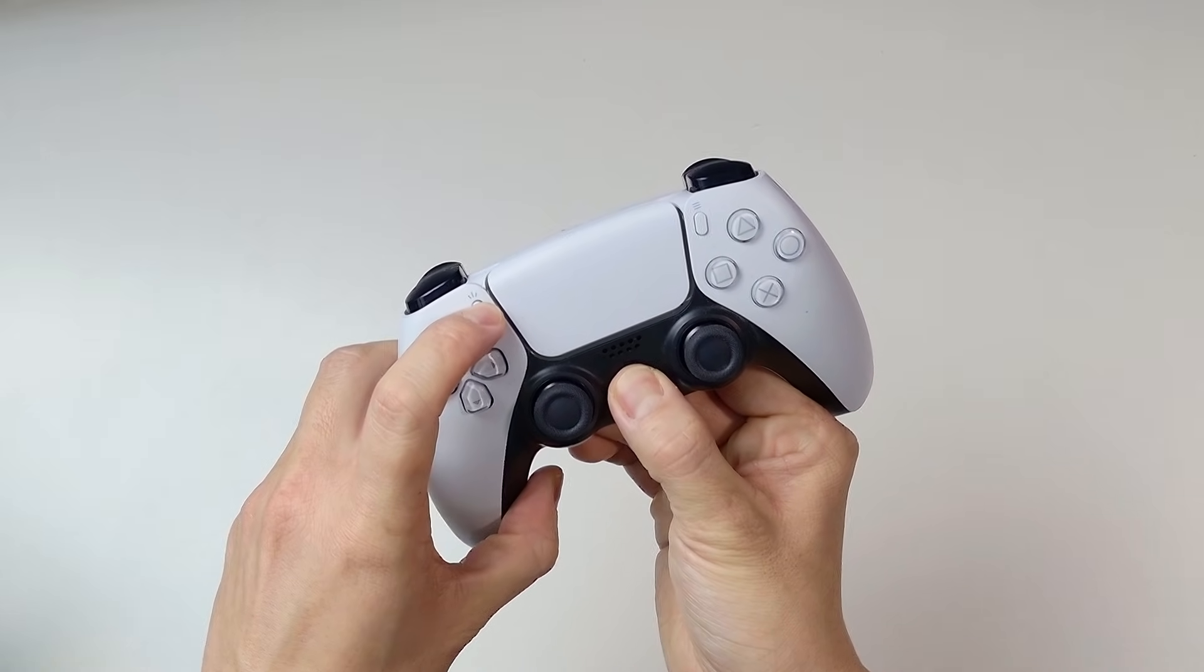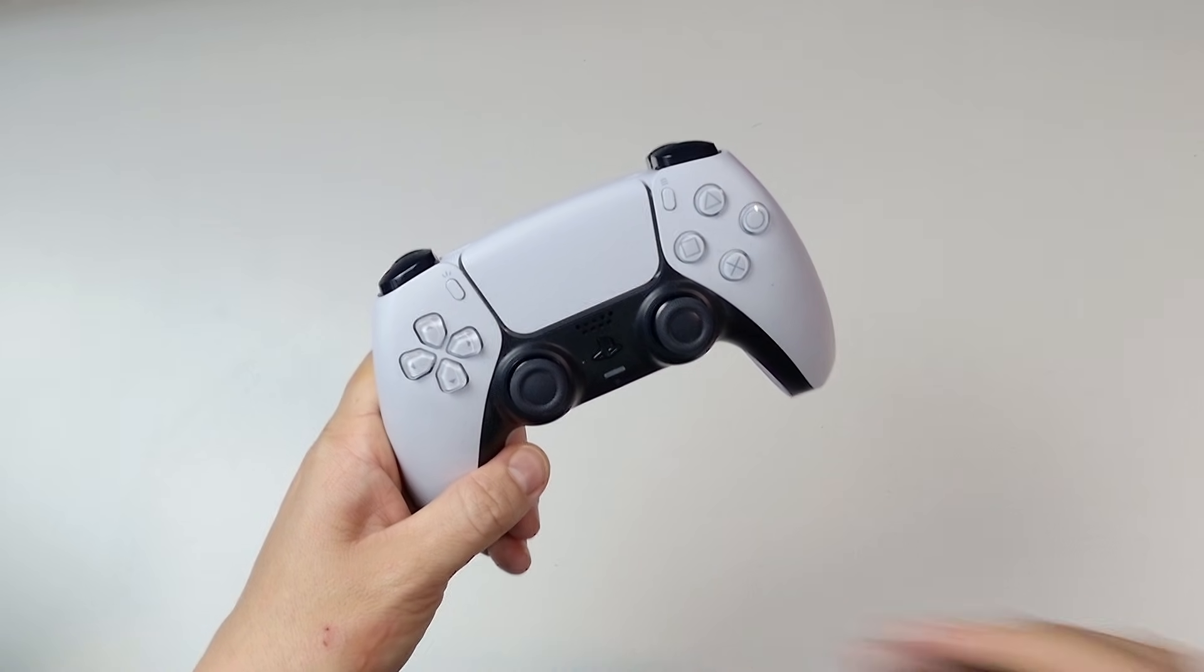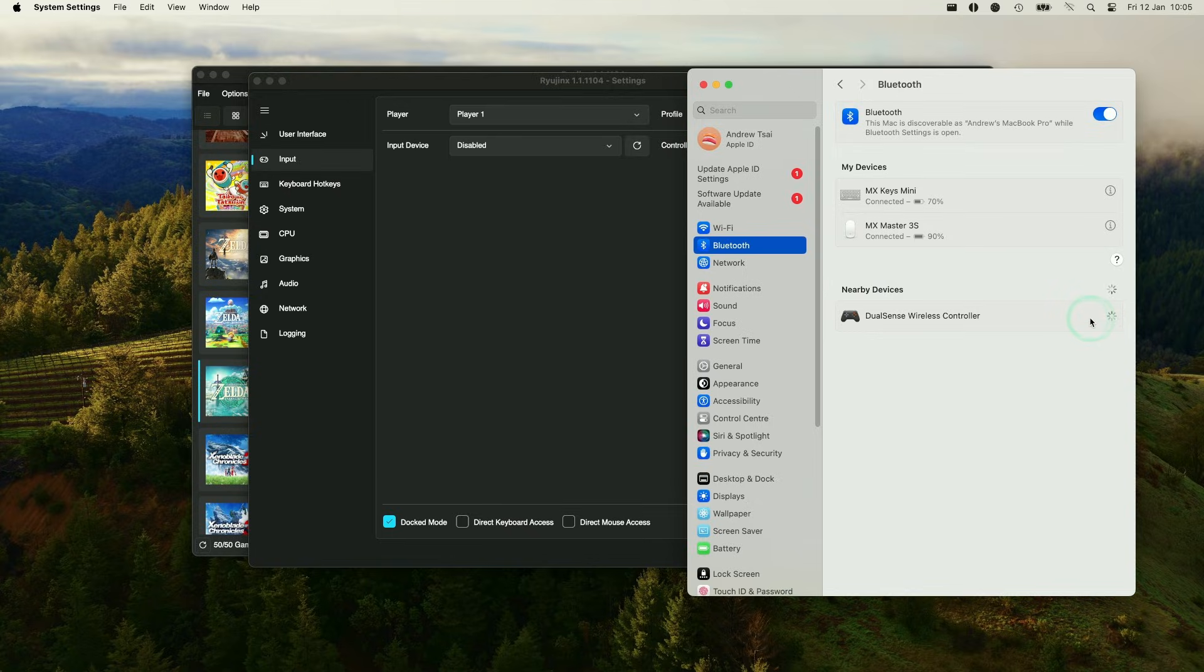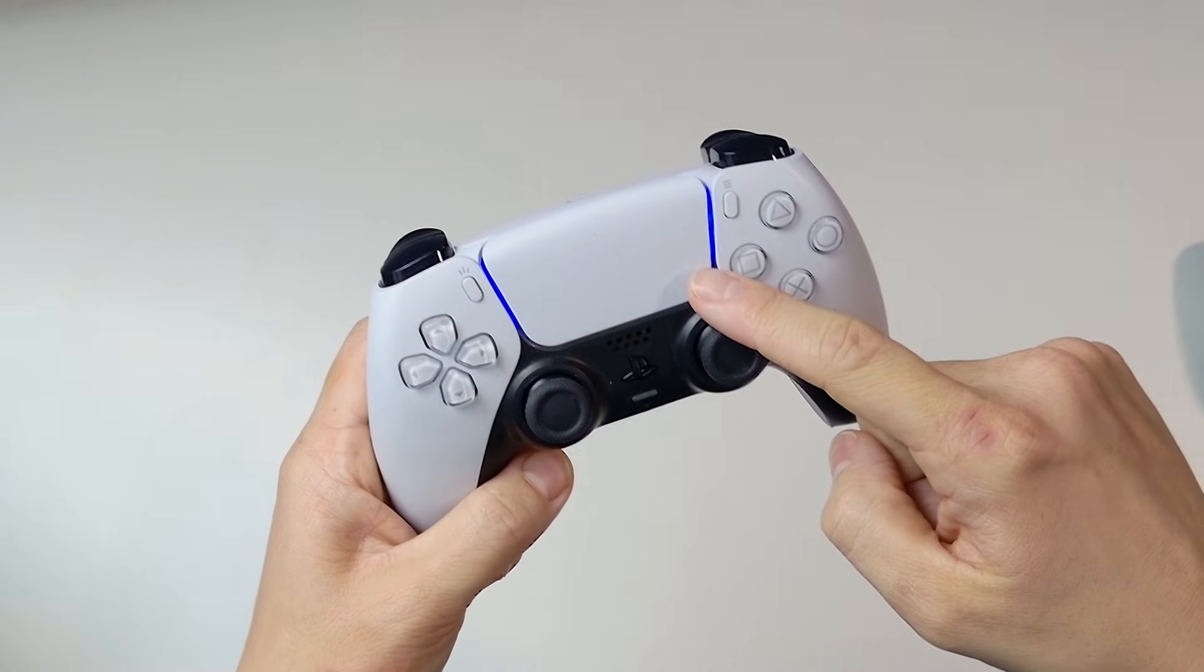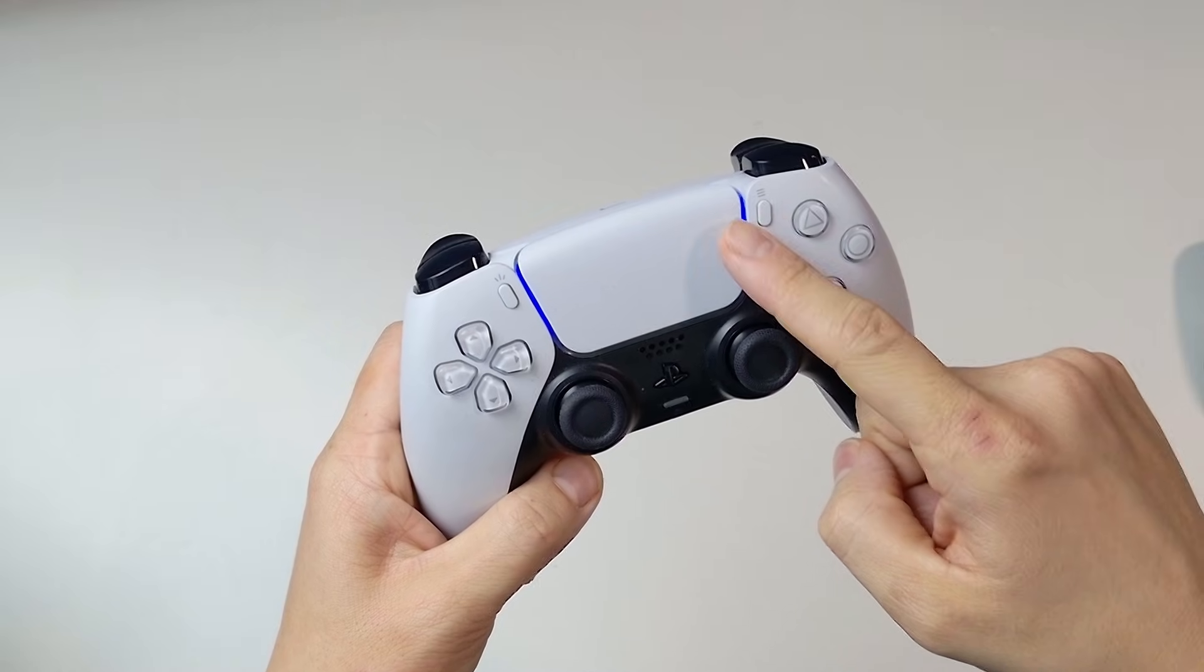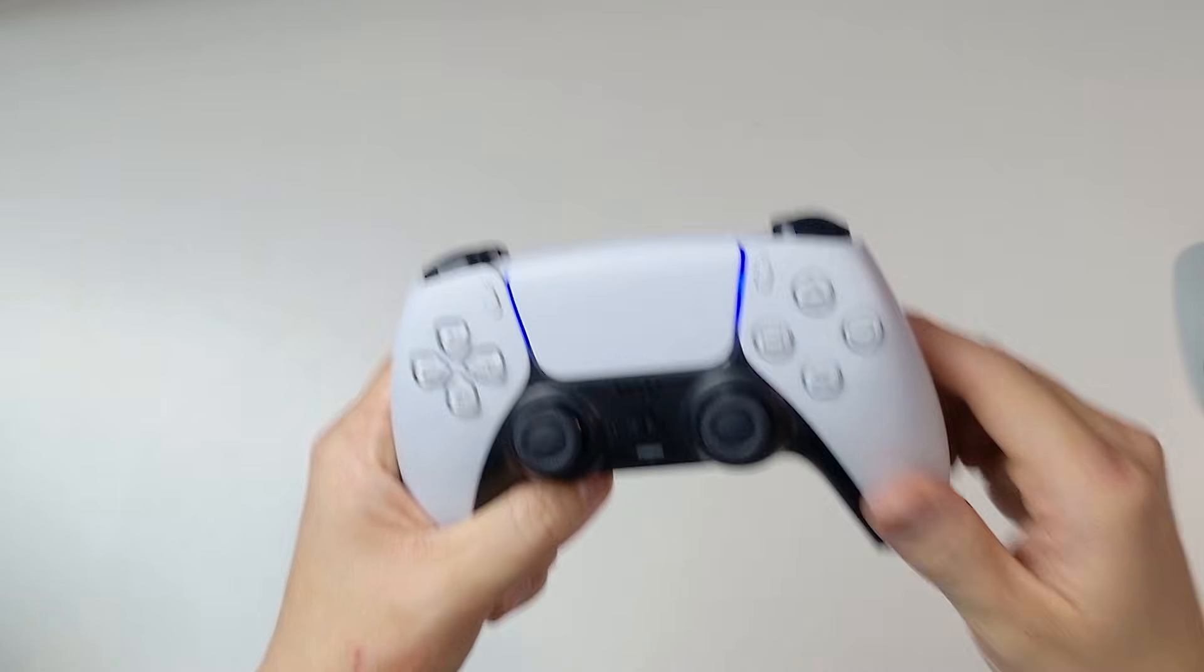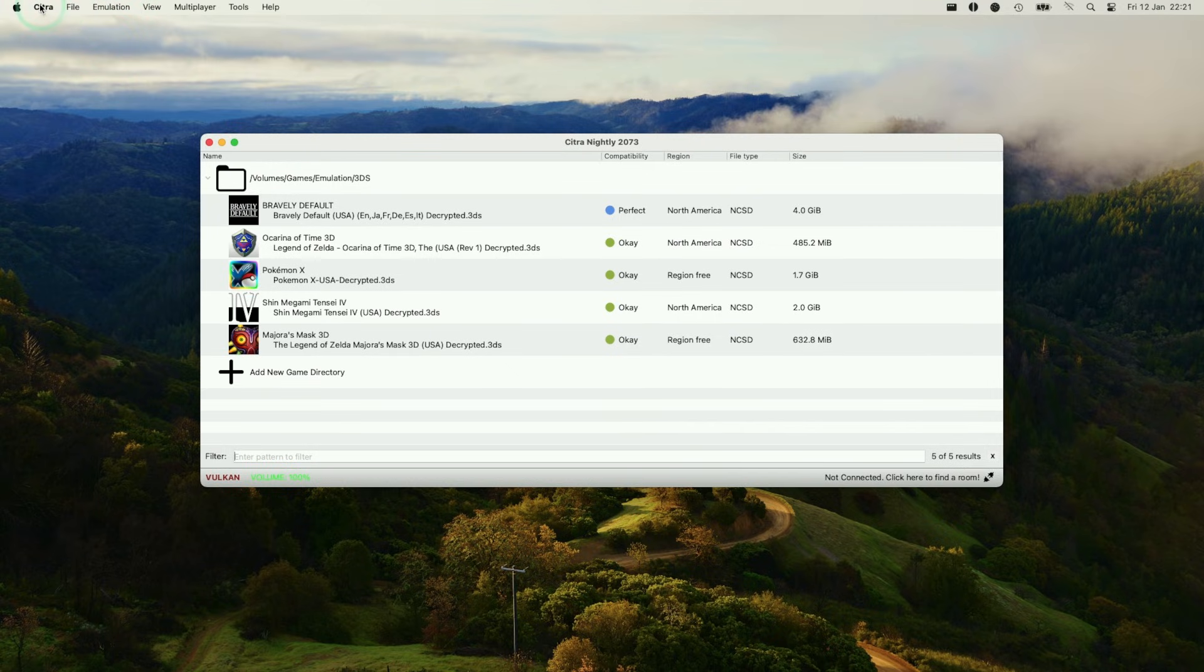You can see the LED here has started to flash. And then on the Mac side, you can see here there is a DualSense wireless controller appearing under nearby devices. Press the connect button and this is now connected up. You can see here that the DualSense LED has turned a solid blue light. That means it's all paired up and ready to go.